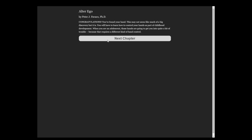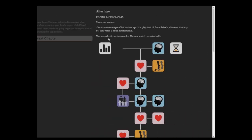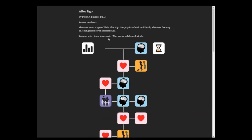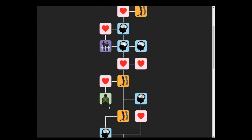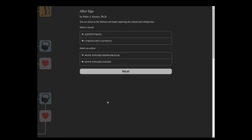When you are an adolescent, those hands are going to get you into quite a bit of trouble. Because that requires a different kind of hand control. This game is actually very adult for the time period it came out in 1986.